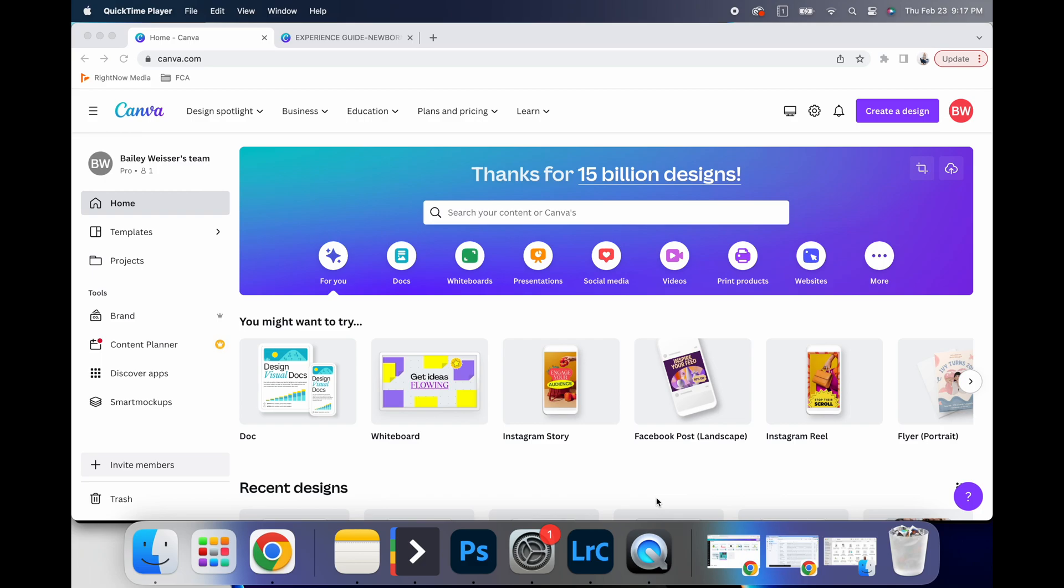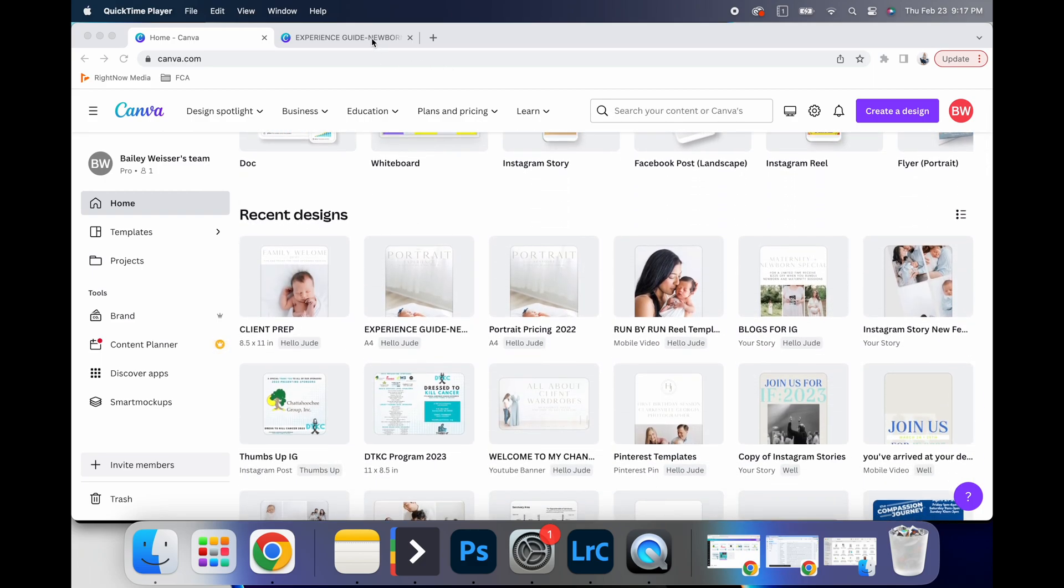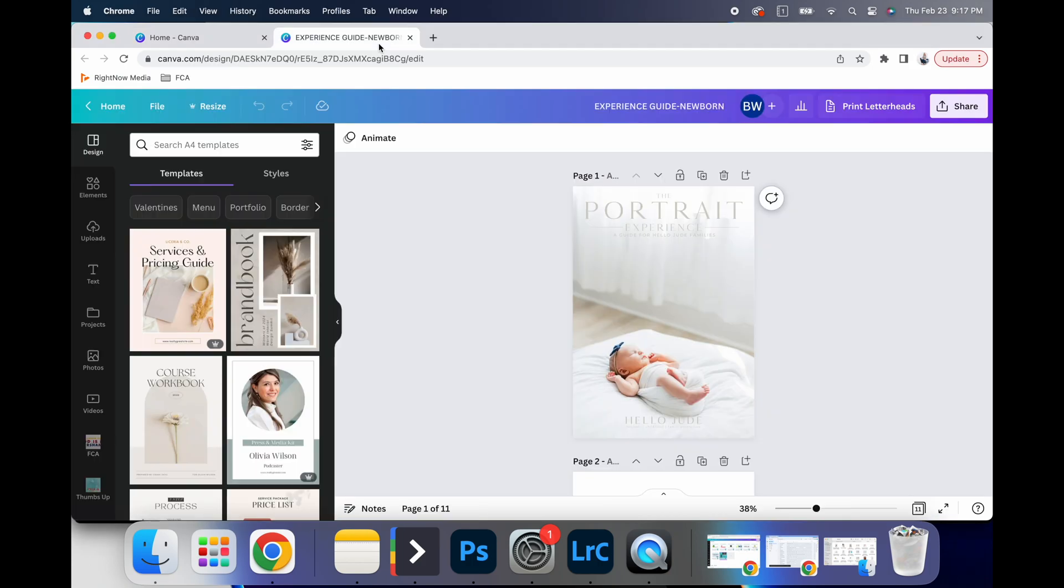Another thing that you can use this for is creating guides for your clients. So whether it's a pricing guide, or a client prep guide, this is a great resource. So if you just create a new design in an eight and a half by 11, or whatever size you choose, this is, for example, an old one that I had.